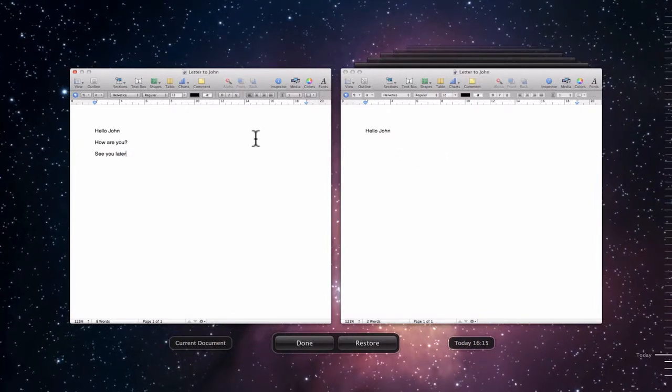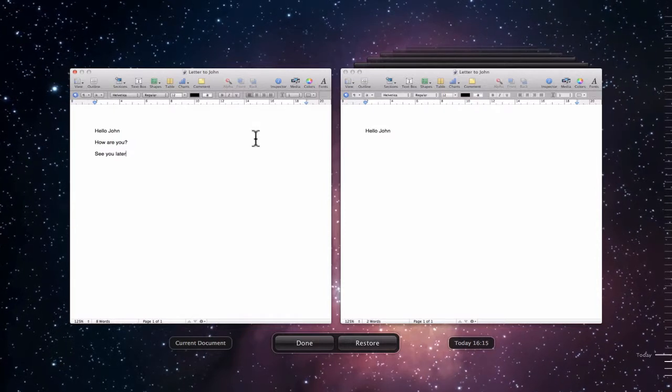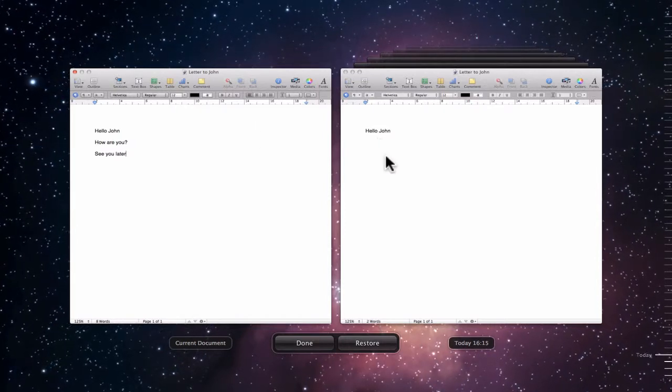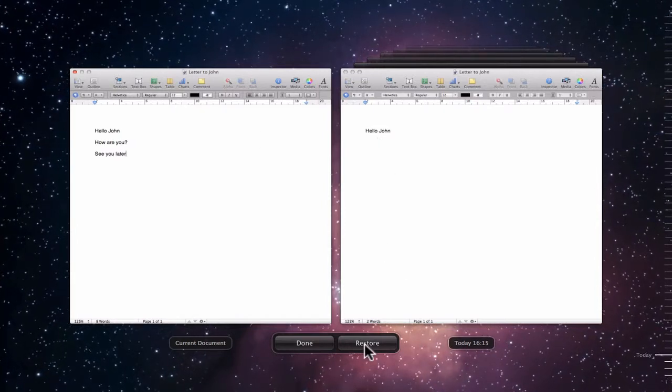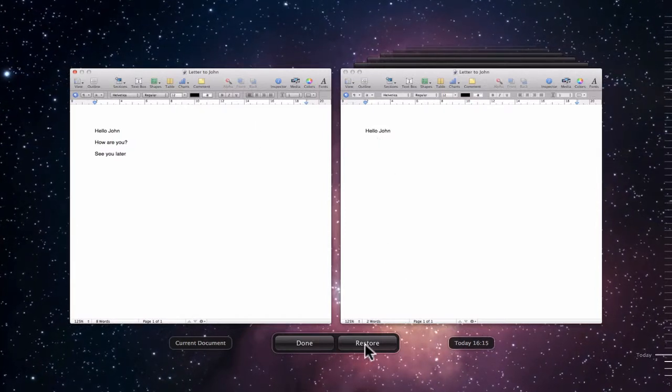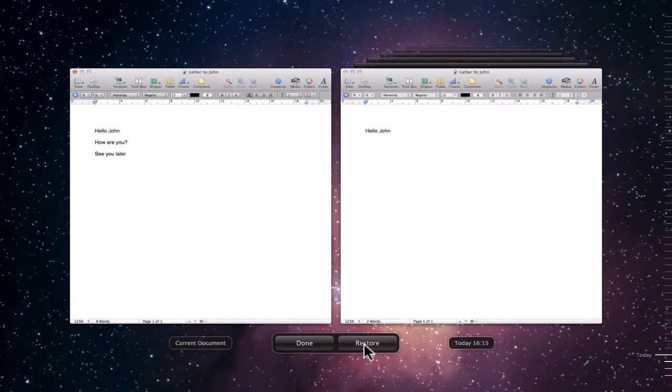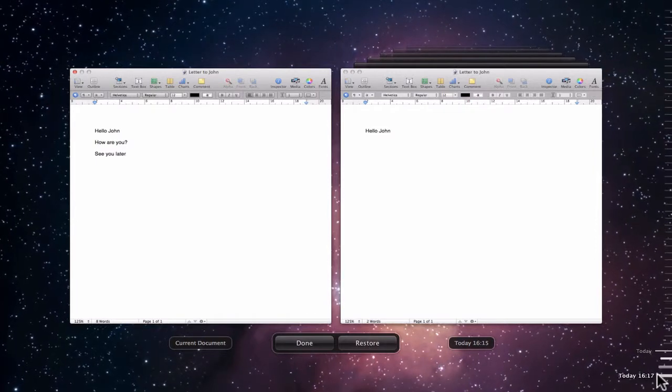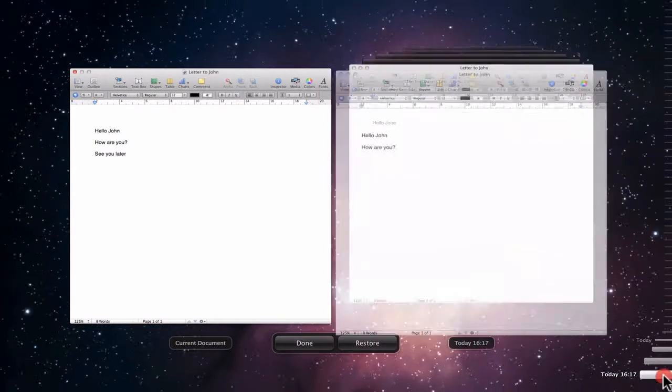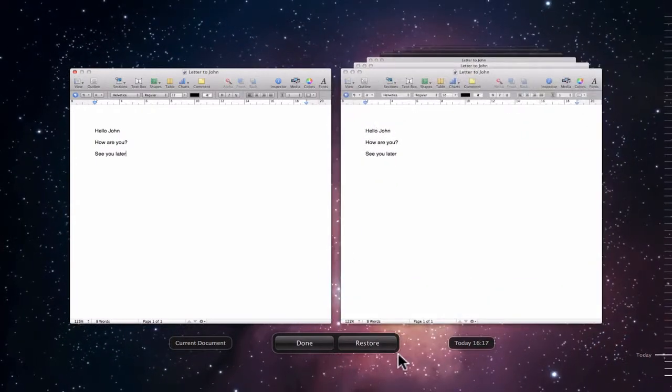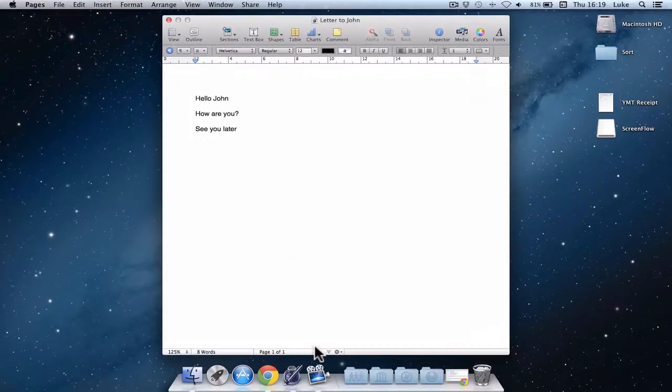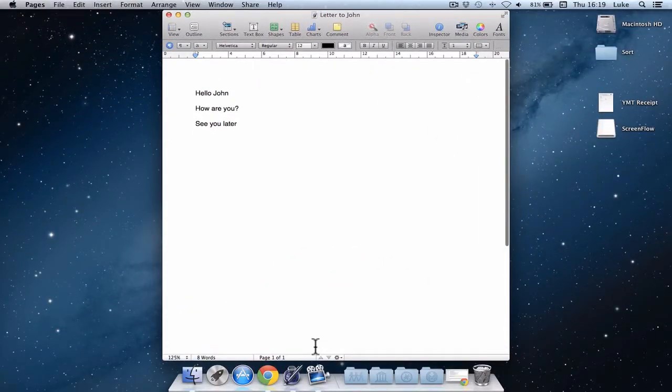And you can copy and paste things between these or go back to how it was at a particular point in time by choosing restore. I'll tell you what, I'm not going to restore this. So I'm just going to go back to how it is now. And I'm just going to click done and just leave it as it is. It's great that you can go back and still see that.